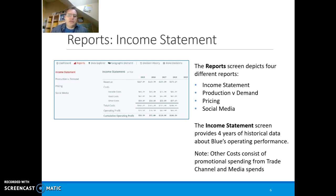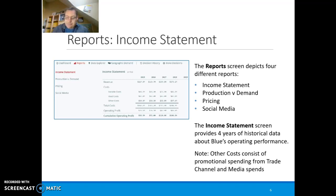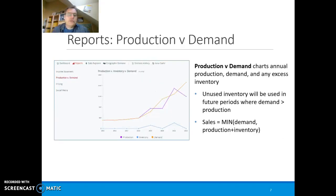Consult the income statements in years two, three, and four to see how much money you can spend on marketing. The more revenue and profit you make, the more you can invest — just like in real life.